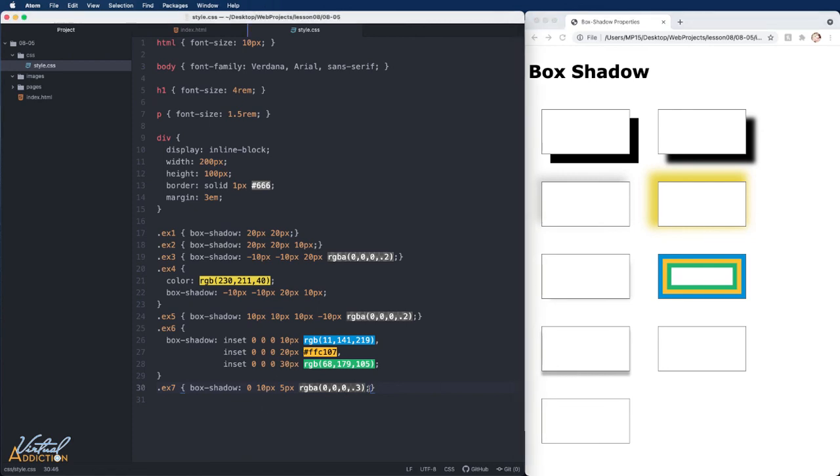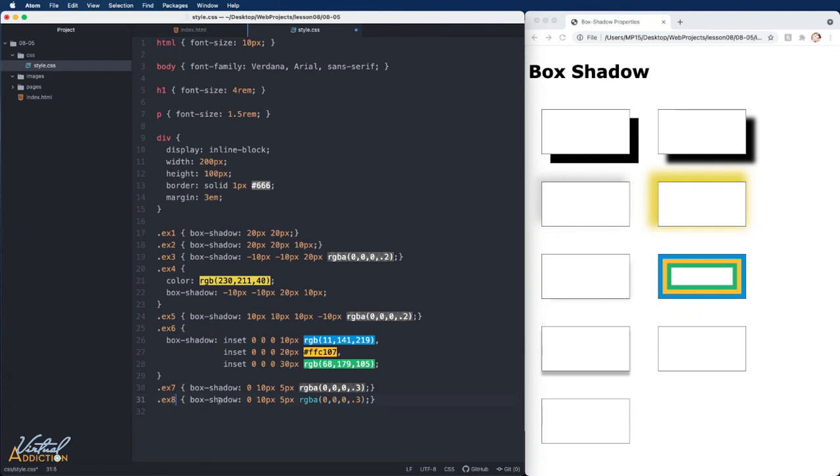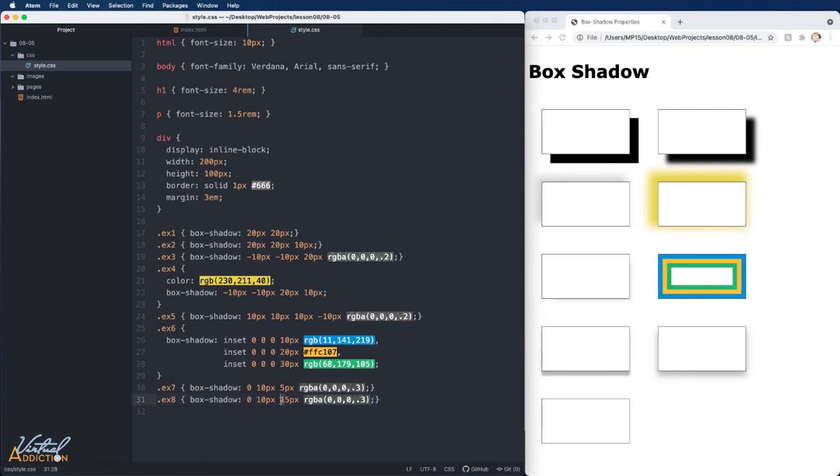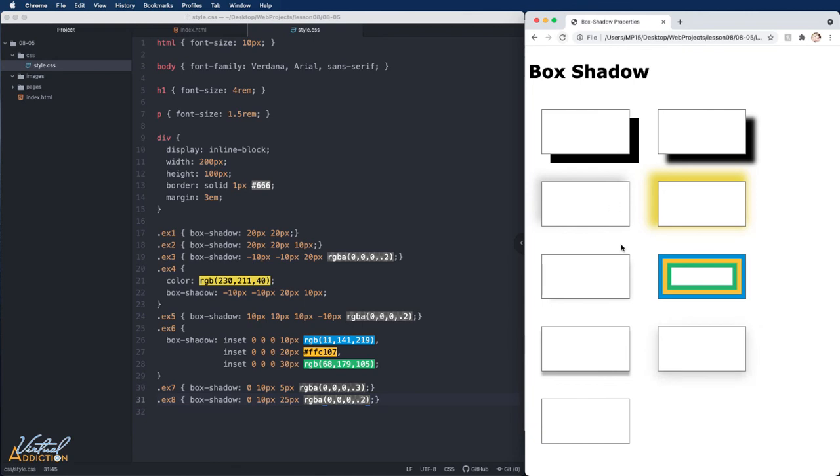I'm going to use the exact same values and target example eight, but this time I will increase the blur amount substantially. When I do that, if we look at these two elements, it does appear that example eight is sitting higher or further off of the page because we've increased the blur amount. A higher blur amount and even a slightly more transparent blur is going to make the item appear as if it is farther away from the background.